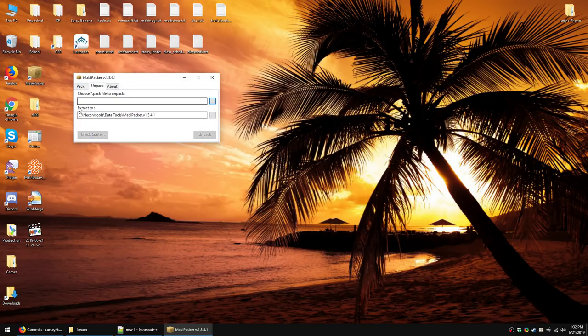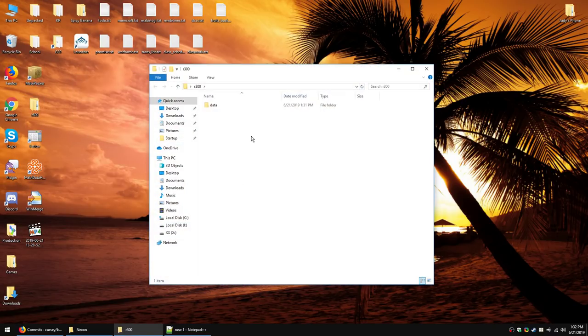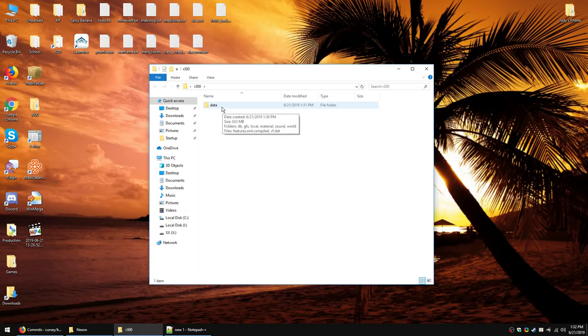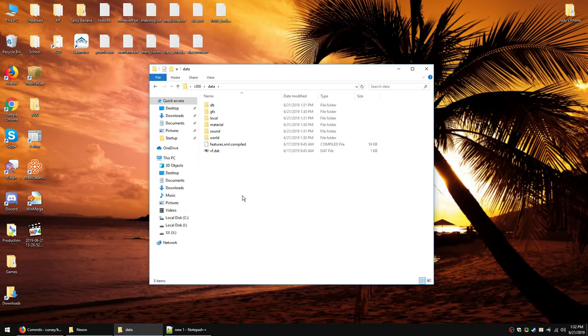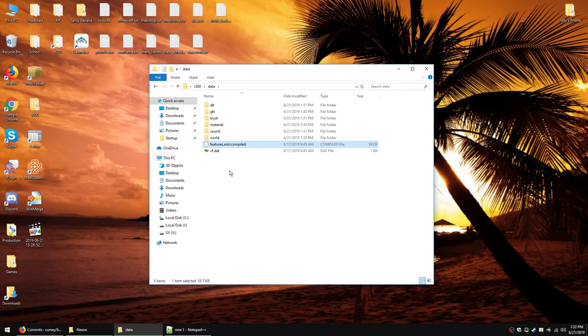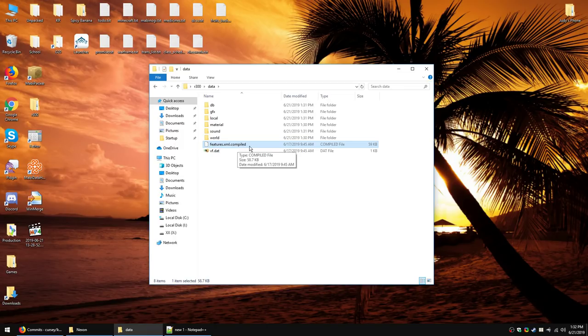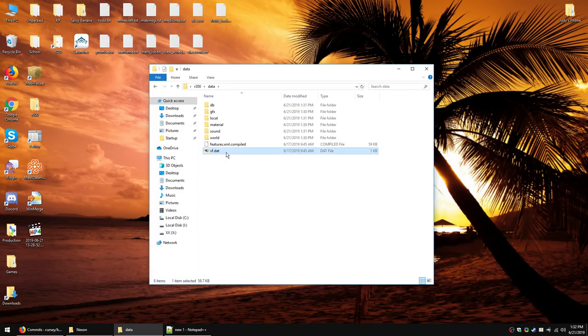Now that this is done, one of the first things we can do is look through this and see which files were added or edited that we don't recognize. So, we open the data folder, and we can see a couple things in here. This file, features.xml.compiled, and this file, vf.dat, you will find it in almost every patch. If not the compiled, you will find the vf.dat. This file determines which game features, that is, which engine features, have been turned on and off for specific regions. We'll go over that in a minute.